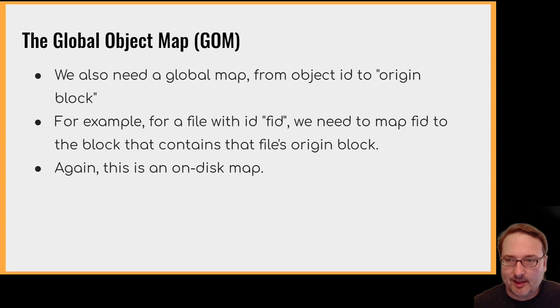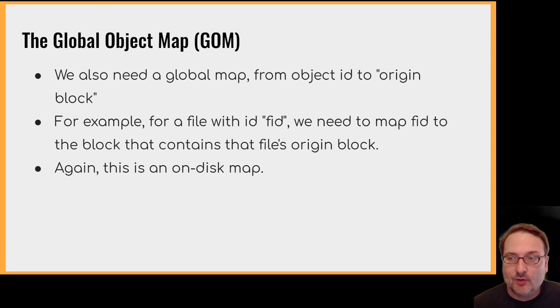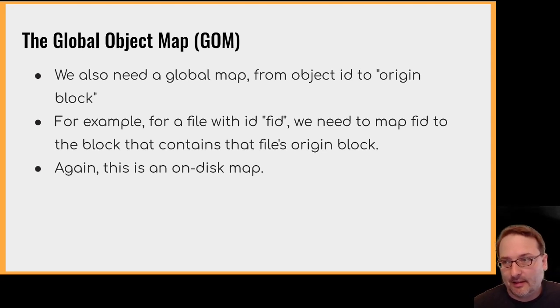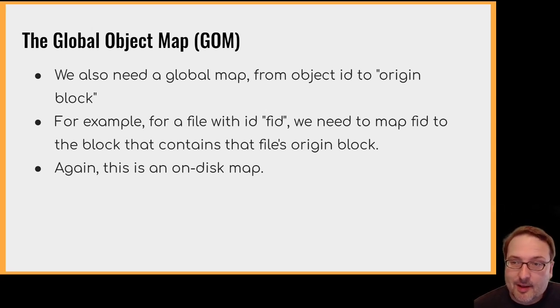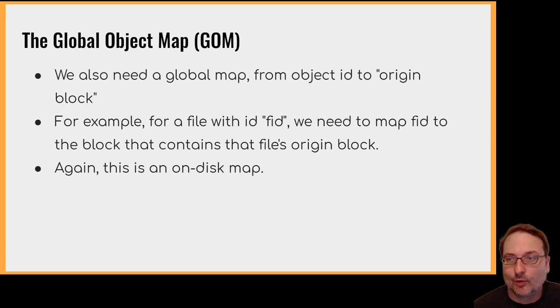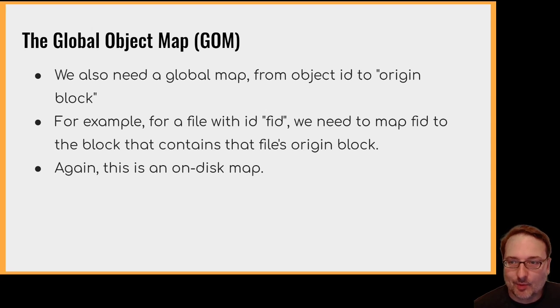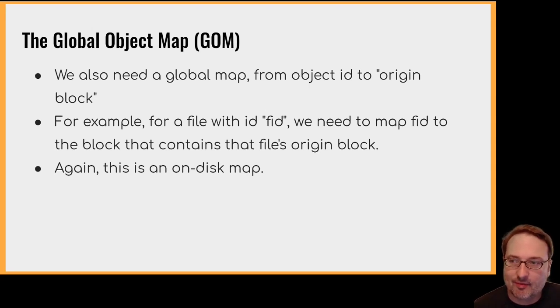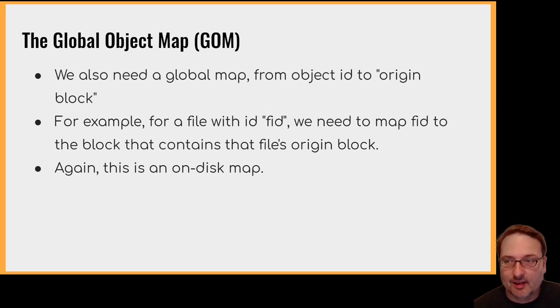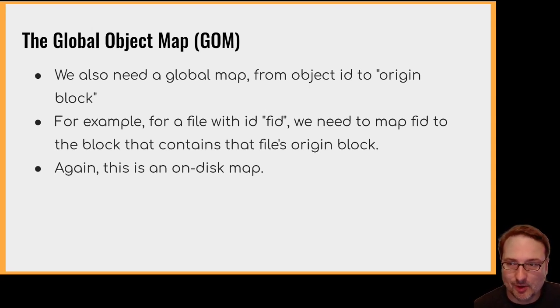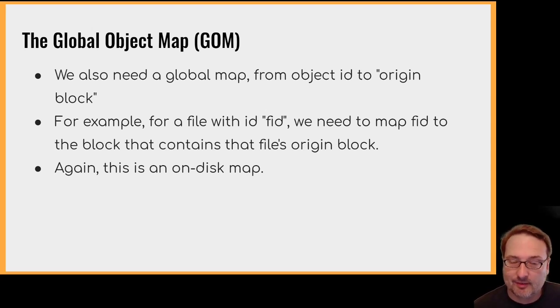So let's start with the global object map, abbreviated GOM. Suppose you're given an object ID, like it's a directory with this ID or a file with this ID. So you need to be able to somehow figure out where that object is located on disk, or at least the origin block for that object. So we have the global object map, which is a single map for a given file system. Essentially, it maps object identifiers to blocks on disk that contain that object's origin block, and from whence you can reconstruct the object itself. Of course, this is an on disk map.